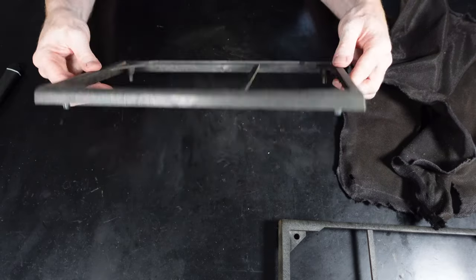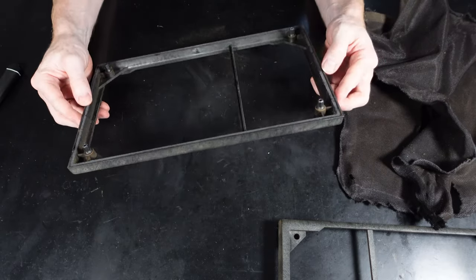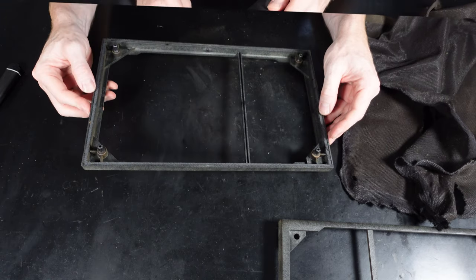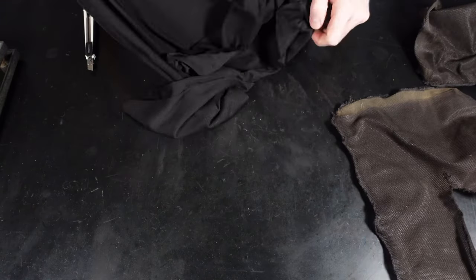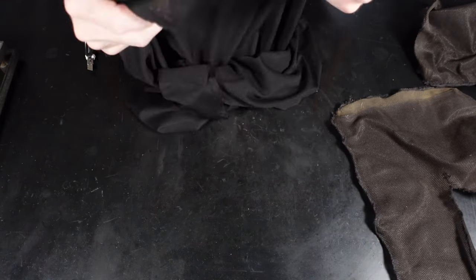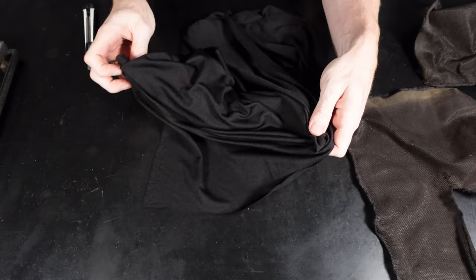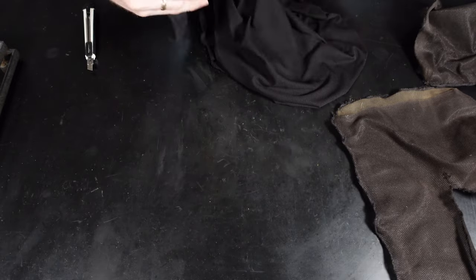Now that the material has been removed from the frame, we can look at cutting the new piece of material the right size. This is the material I got, which is actually on Amazon.